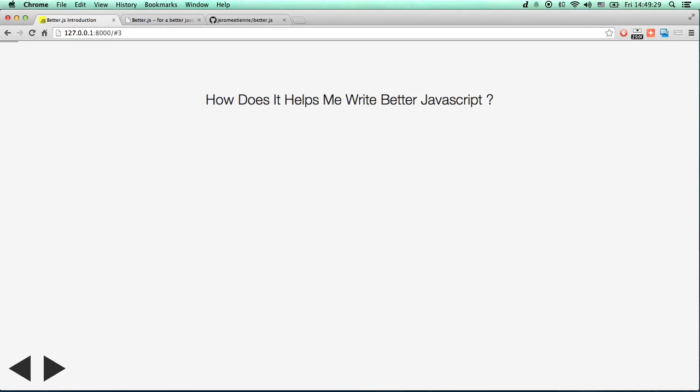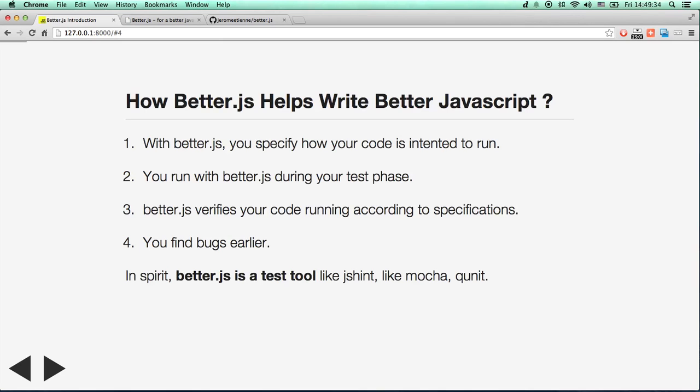So how does it help me write better JavaScript? With BetterJS, you specify how your code is intended to run. You do some kind of specification, you tell BetterJS how your code is supposed to run. Then you run with BetterJS during your test phase, and BetterJS will verify this specification. This way you find bugs. It finds a new kind of bugs which is very interesting.